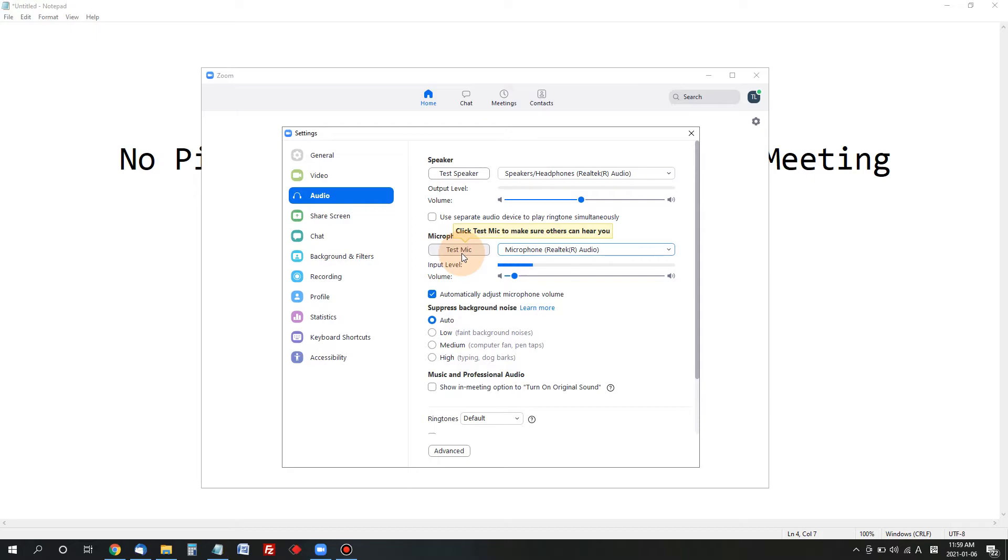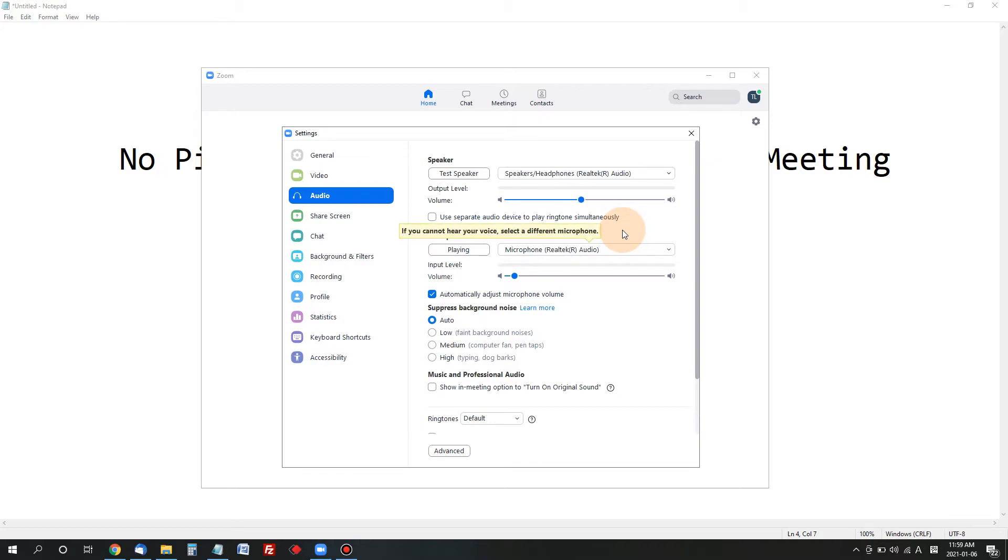And then I have to record my voice and then it'll play back to me. Hello, microphone test, one two three, one two three, microphone test, one two three, one two three.